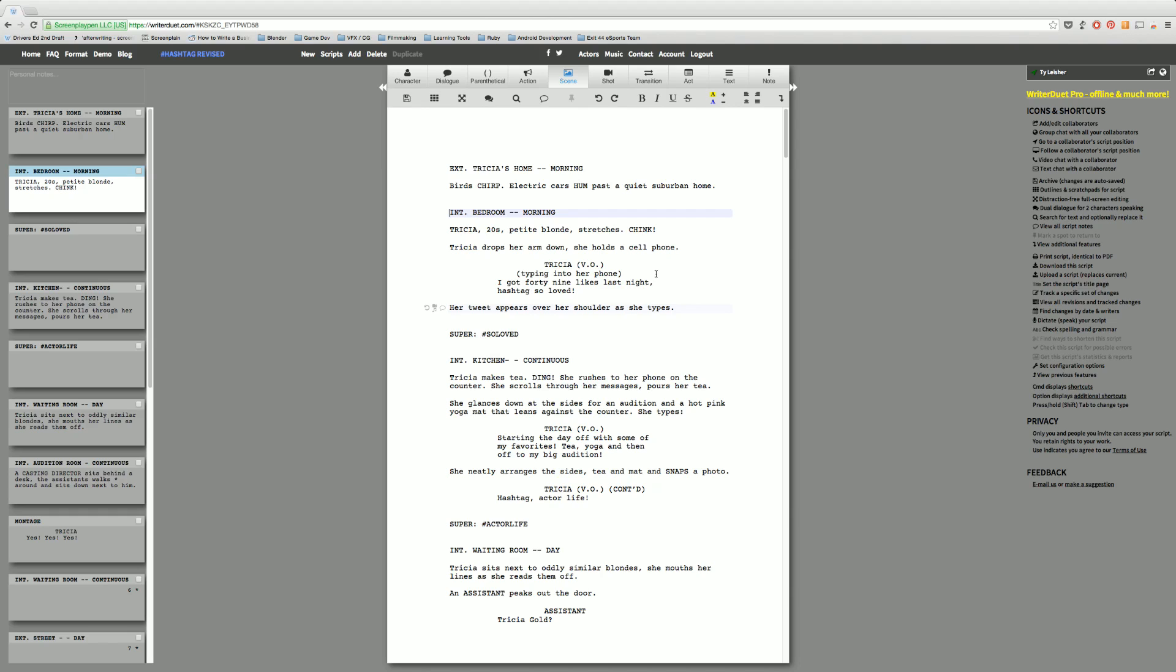If you need to write with a writing partner, Writer Duet is a fantastic way of doing that. There's no other good way that I know of at the moment to write with a writing partner or multiple writing partners. You can invite many people. You can invite producers, you can invite the director to the script, have him look at it, have him mark it up if he needs to. It's a very collaborative way of writing and that's one of my favorite things about it.